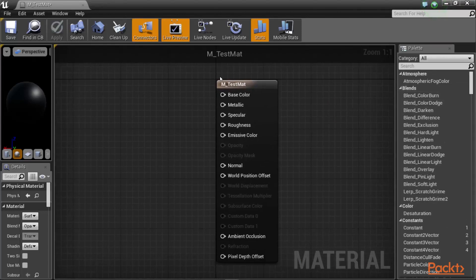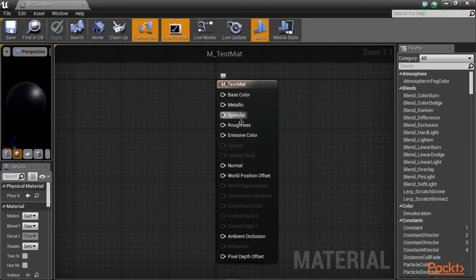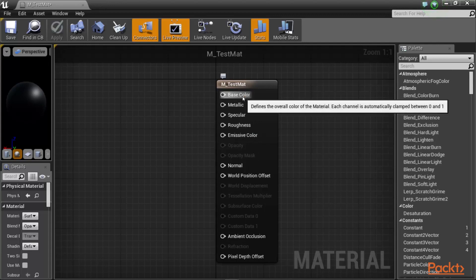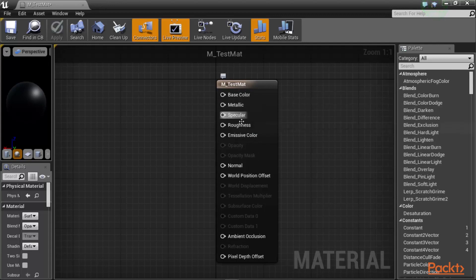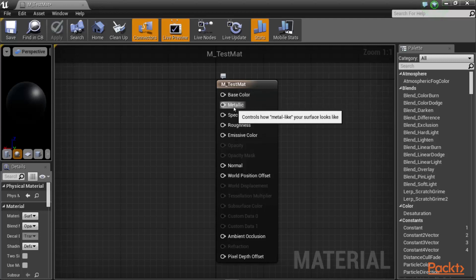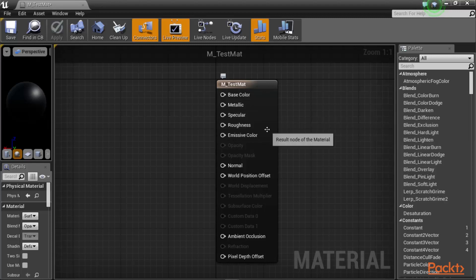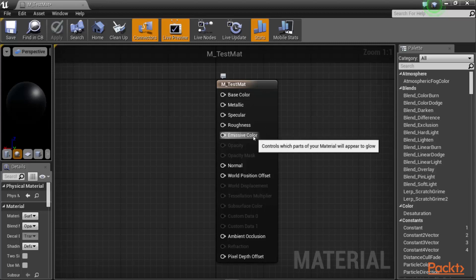For your material itself, the material node will allow you to use multiple channels to program how you want the exact look of your material to be. You would have access to the base color. This will be the base color RGB value of a material. You have access to a metallic channel that makes your material to be metallic-like or metal-like or non-metal-like. You would have a specularity channel that allows you to have shiny highlights on your material. You have access to roughness which makes your material to look smooth or non-smooth. You can also make emissive color to make your material shine as well.